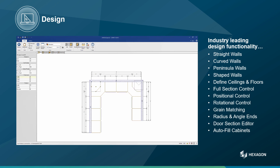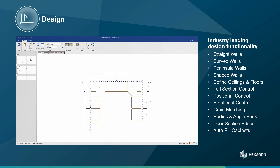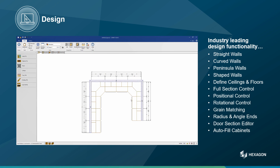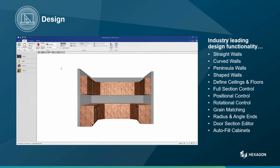I started by placing my base cabinets and then placing the upper cabinets above following the same process. Rather than placing the upper cabinets individually, I am going to use the auto fill tool to fill the available space with equal width cabinets. Now let's look at this in color in the 3D view.